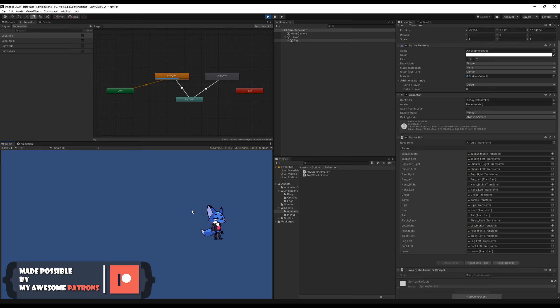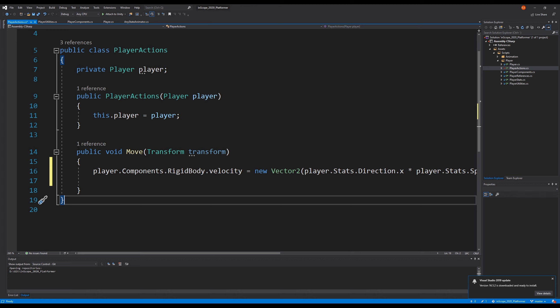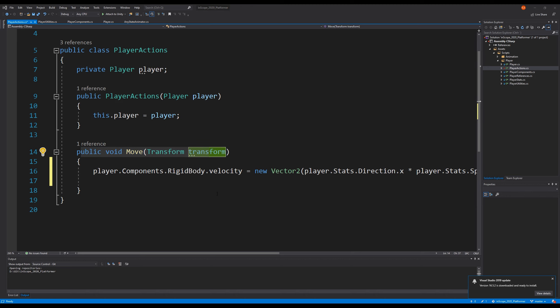Last time when we left off we were still able to move our player around, and we actually added some animations to him but we're not able to play them yet. In this video we are going to manipulate the parameters in the animator whenever we press a button so that he will animate accordingly to what you're pressing. We will also make sure that the player is flipping so he faces in the right direction so he won't be moonwalking.